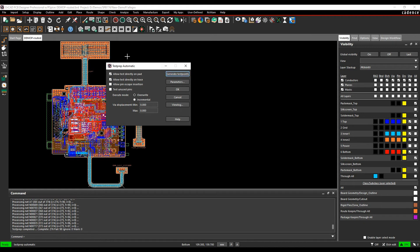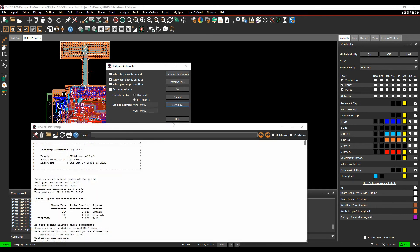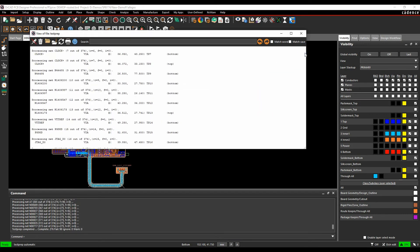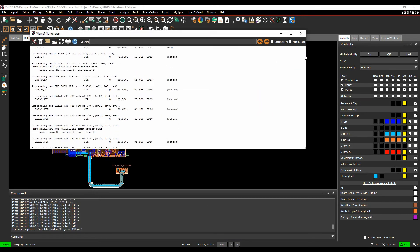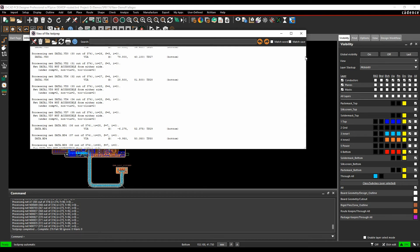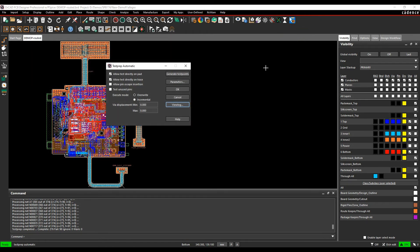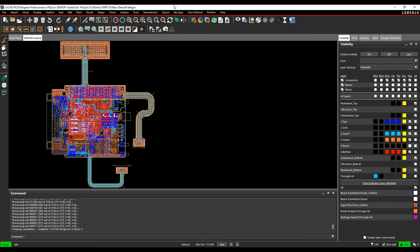So it's generated, so I've got 276 test points added, it's failed 98, and there's a view log option here so we can actually see the report file of what's gone on and what's been created and which nets have been added and which ones haven't been added. You know in this example, not accessible from either side because it's got components in the way or too close to via, so you know you might have to go and make some adjustments to the tracking if you wanted to get 100% test point or test coverage here. Once you're happy with that we'll just click OK.